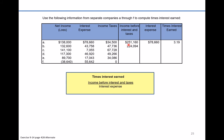For company B, take net income, add back interest expense, add back income taxes, and the pool of money is $2,240.94. Divide that by the interest expense of $43,758. This company had a coverage of 5.12 — stronger than company A.